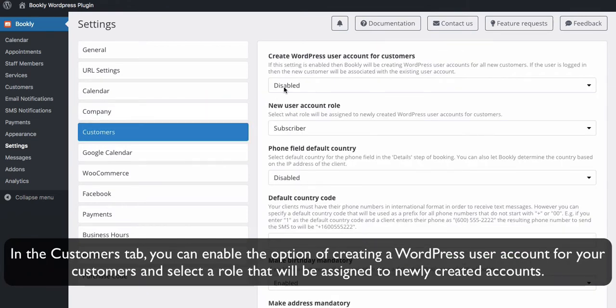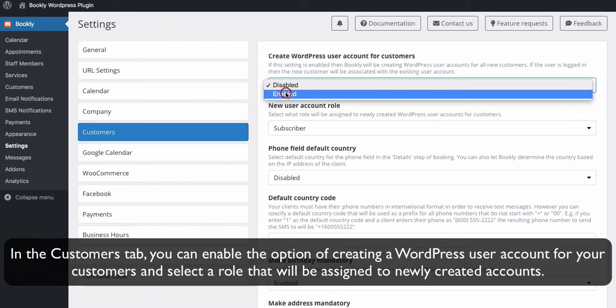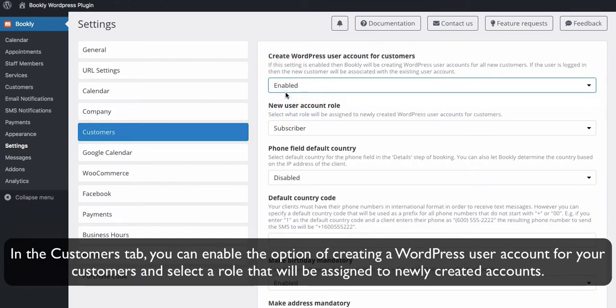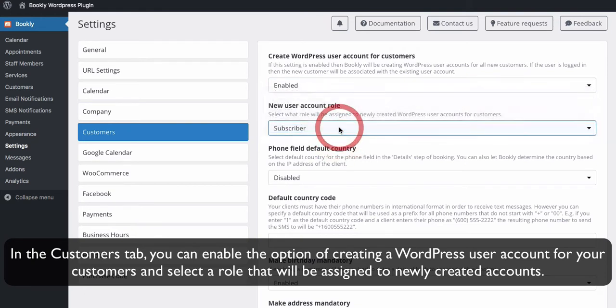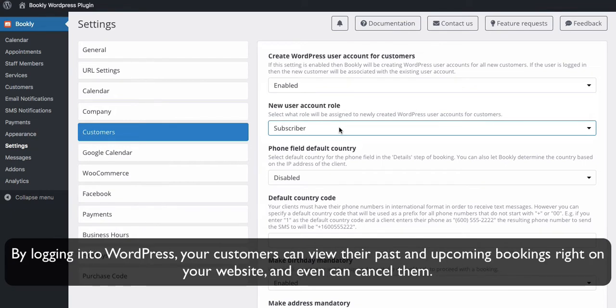In the customers tab, you can enable the option of creating a WordPress user account for your customers and select a role that will be assigned to newly created accounts. By logging into WordPress, your customers can view their past and upcoming bookings right on your website, and even can cancel them.